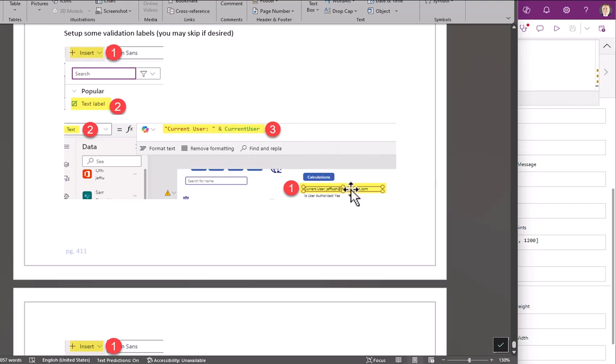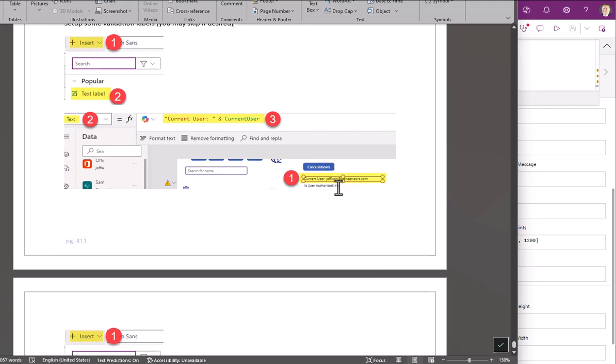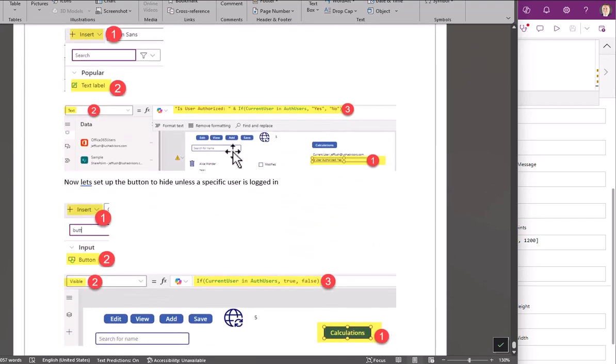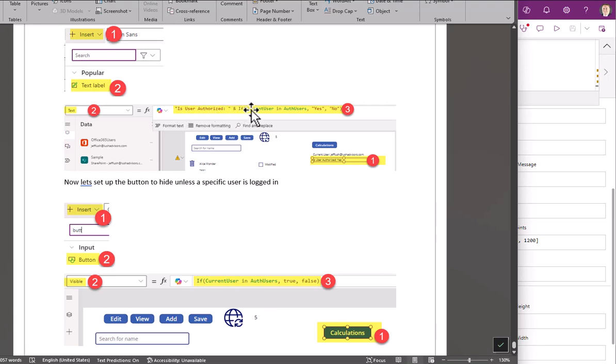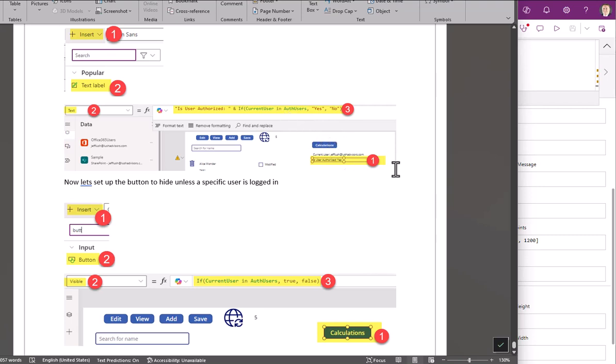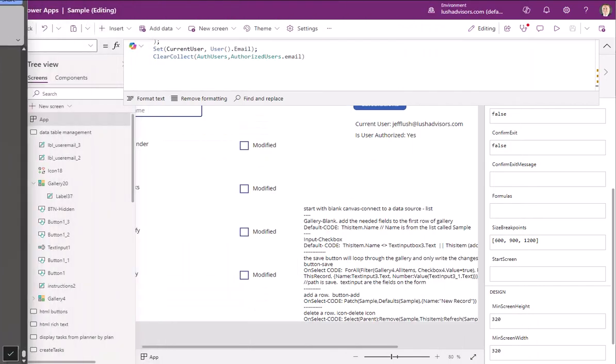And then we're going to put this in the text field. Current user equals current user. So that's that one right there. So pause the video. Use this for your reference. Take a screenshot. The next thing we're going to do, we're going to enter another text label, but this time we're going to put an if clause in there. And we're going to say if current user is in authorized user, then we're going to hit yes or no. Notice this is case sensitive. In is lowercase i n.